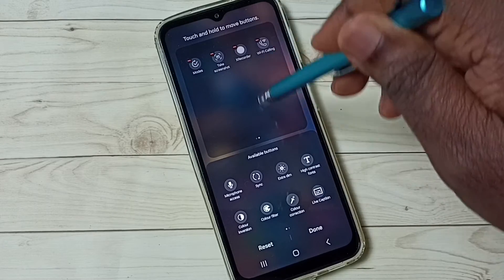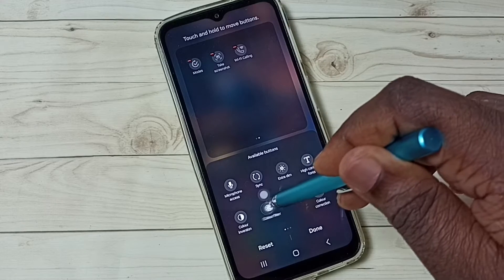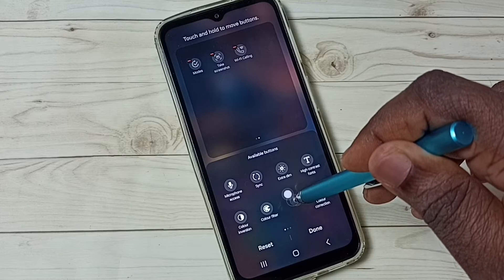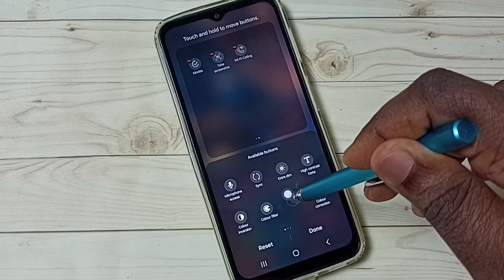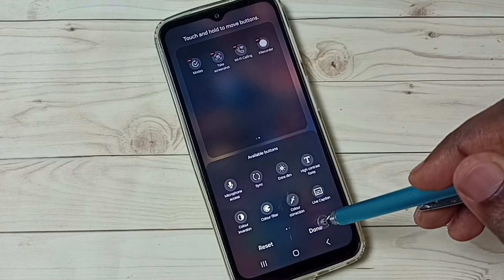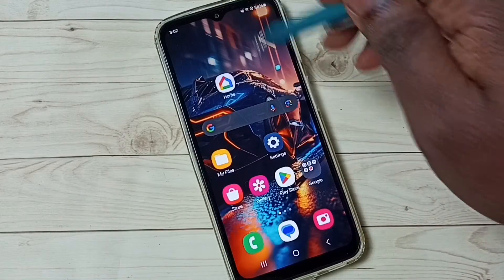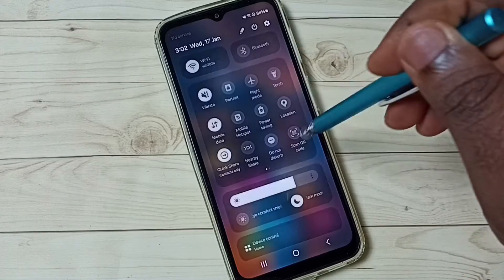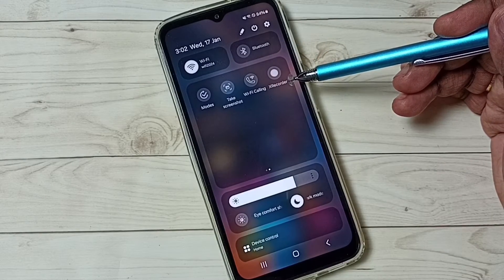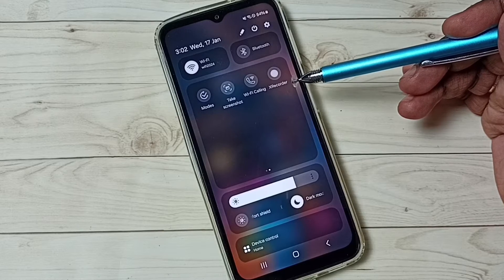For example, you can drag and drop the recorder button from the available buttons list to here like this. Then tap on Done. That way we get this record button here.